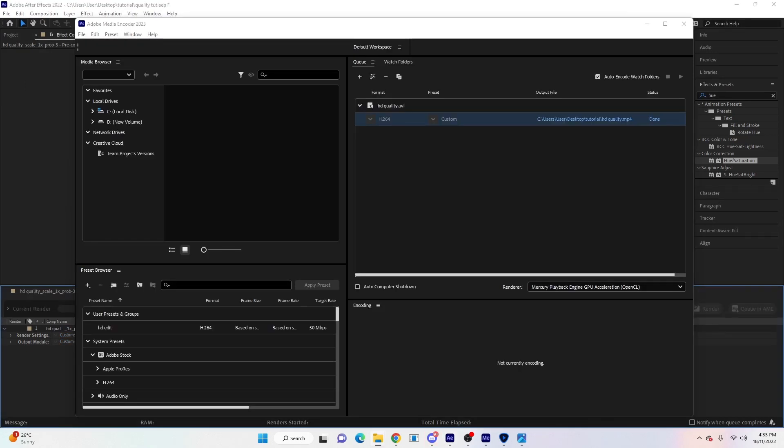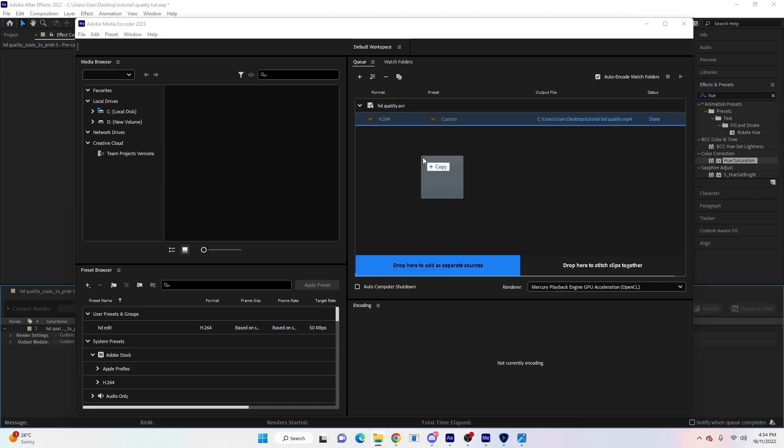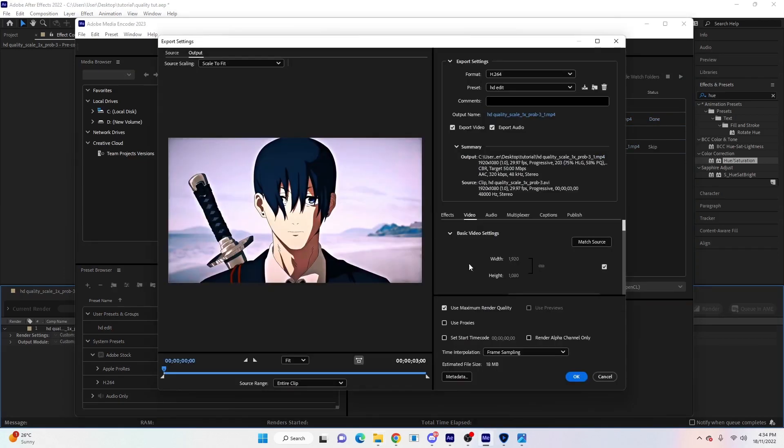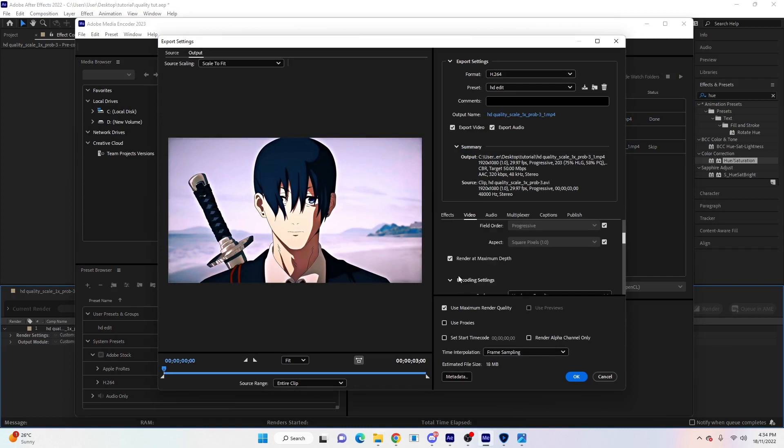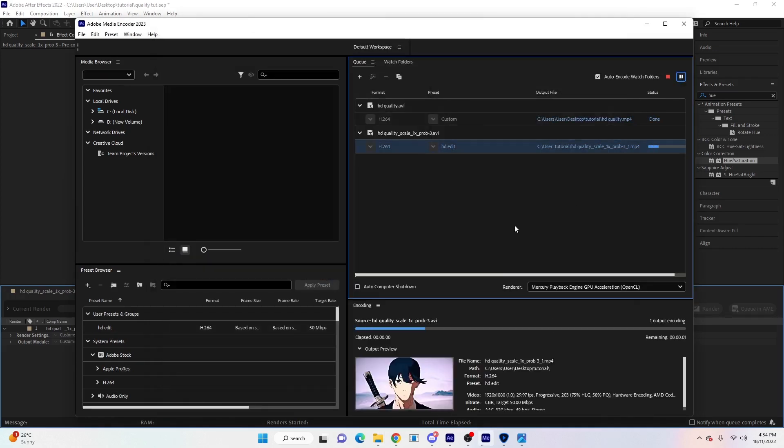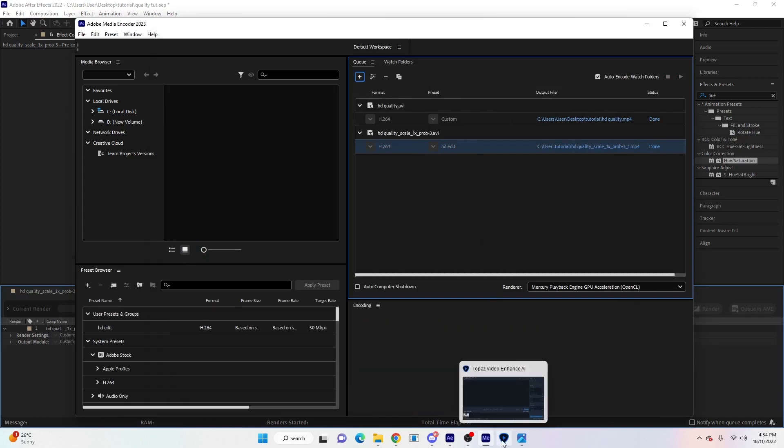Once that's rendered, which might take a little bit longer this time because you have all the effects on, you're going to drag that file back into Media Encoder. Now you should have your preset saved from what you did earlier, or just check back and make sure those boxes are ticked. Hit Match Source again, hit OK, click on that one and then hit the play button again.